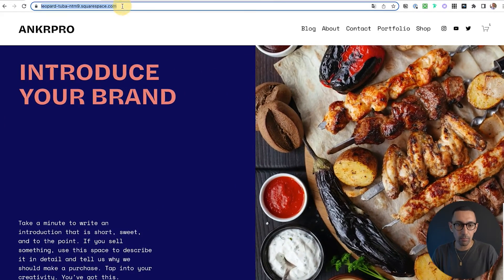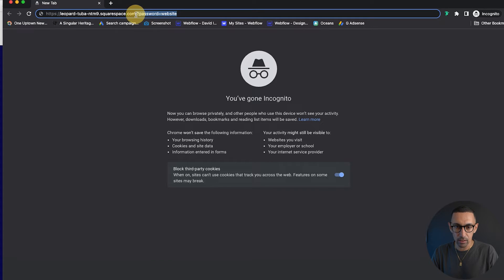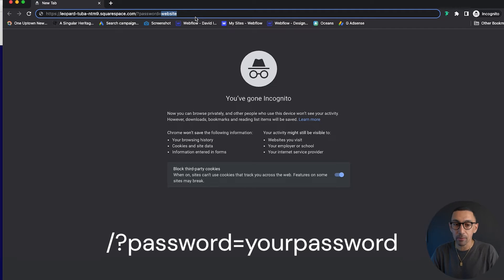You don't want any of the config settings — just grab this right here. Once you grab it, go to a browser. Then you add: forward slash, question mark, 'password equals', and then the actual password. Our password is 'website' — no caps, no special characters.